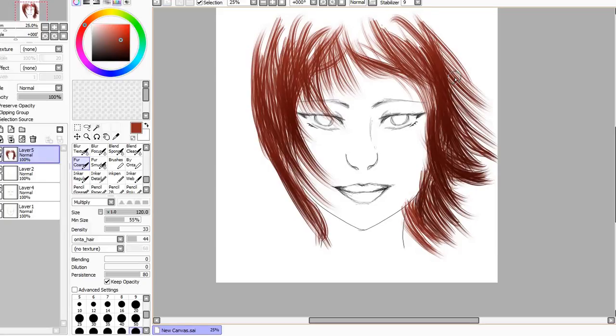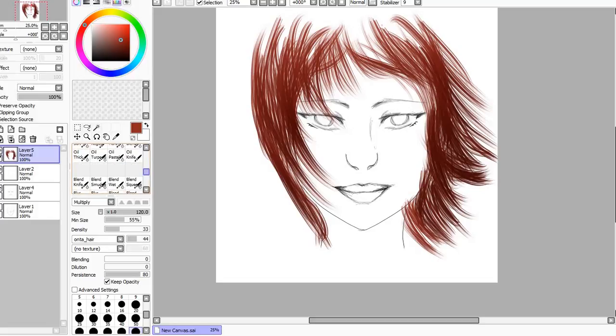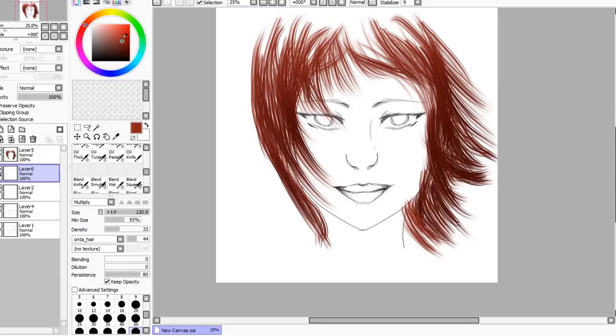And that's my tips on how to do some hair with the fur tool. I can definitely clean this up a bit. Maybe add a little bit of color underneath. Let me add another layer and I decided to put this underneath.